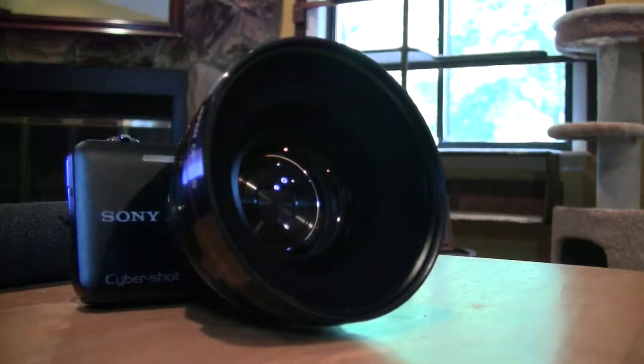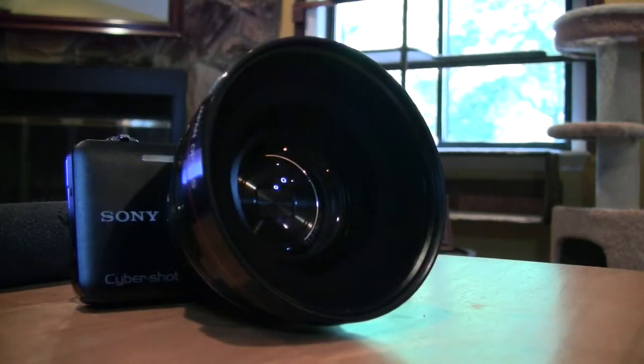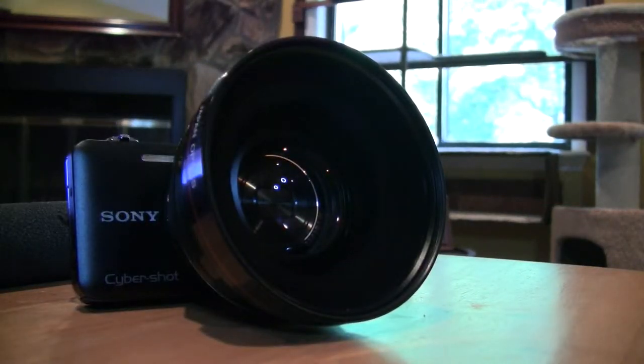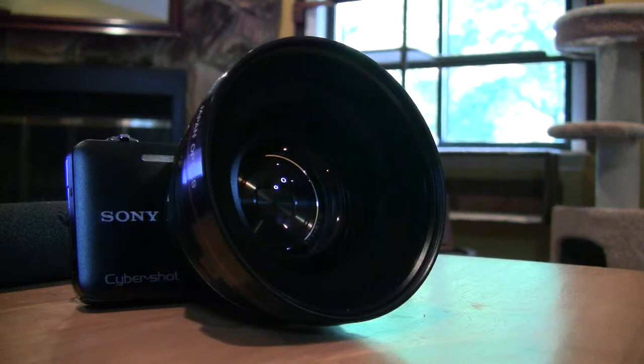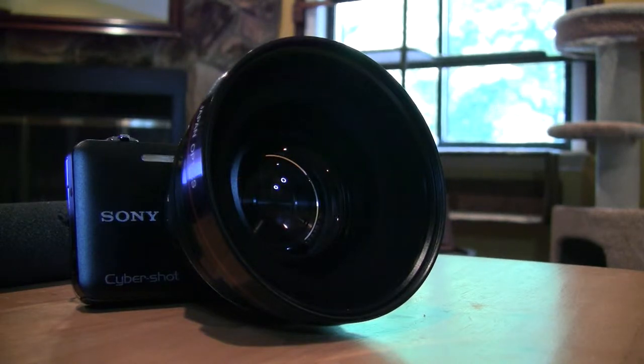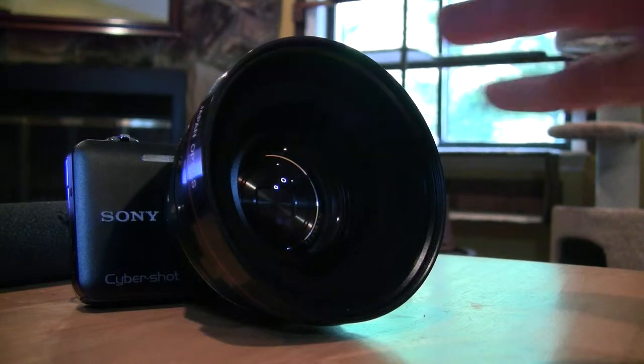Hello, this is Andrew. I want to give you a very quick update on the Sony Cybershot camera with the lens adapter for the wide-angle viewing.